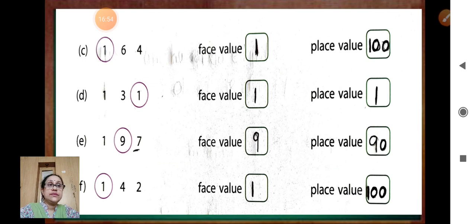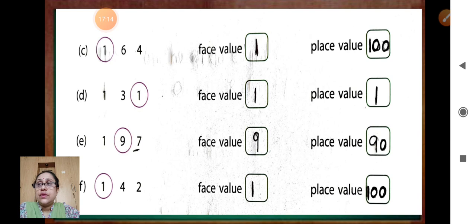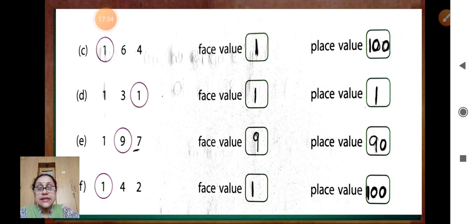Check your answer. Correct. All are finished. So it is clear, children: face value and place value. The face value of a digit never changes. In place value, if we change the place of a digit, its place value also changes. In place value, we have to find out which place the digit is in. Thank you. Finish your work. Bye children.